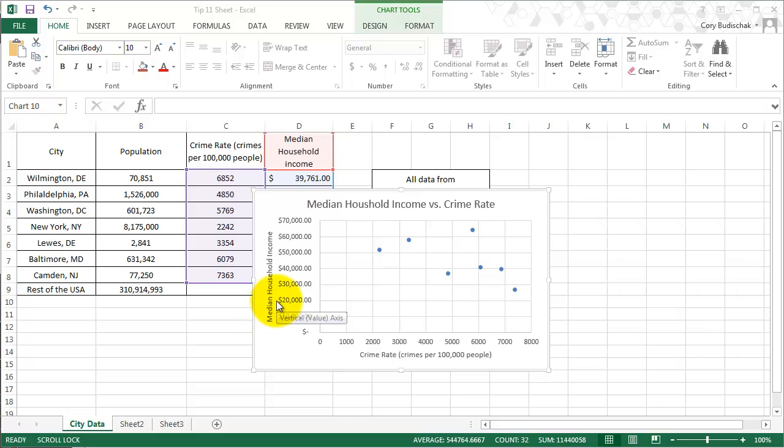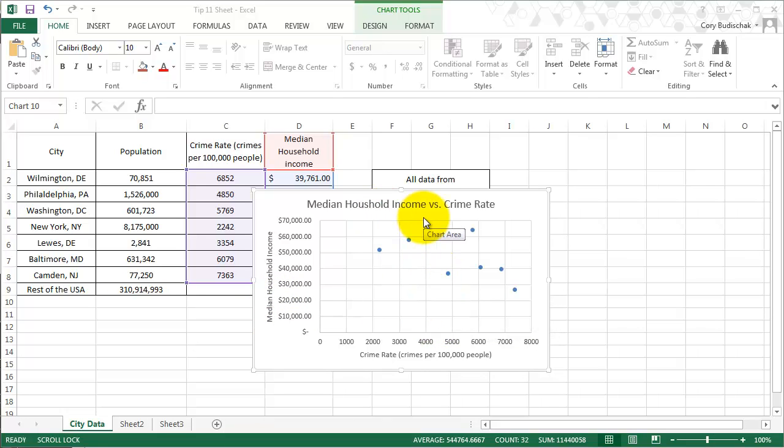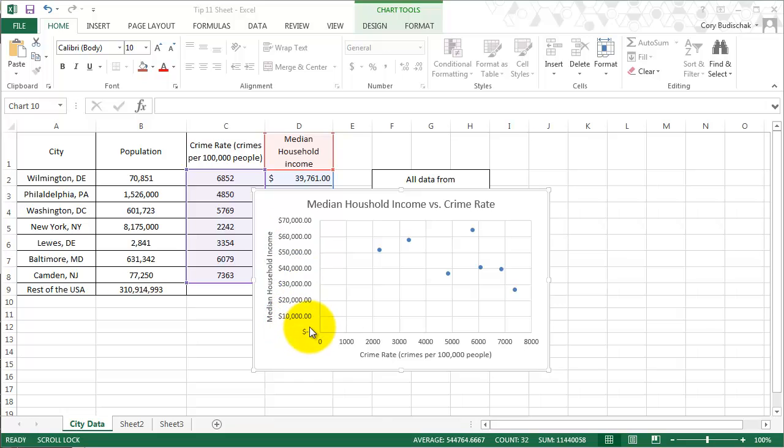Here what we have is a scatter plot of median household income versus crime rate. We have crime rate on the x-axis and median household income on the y. The first thing I want to show you, we're going to do bubble charts today, but I want to show you how to really dig down into the details of this chart.